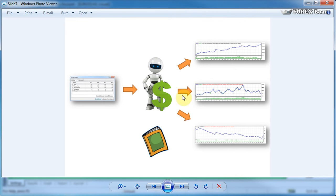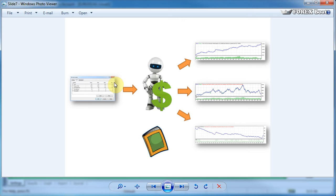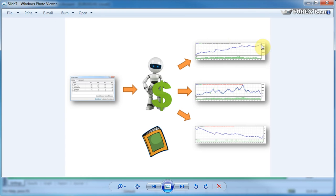We'll assume that we have an expert advisor and that we have knowledge of the parameters that we need to set. And we'll be aiming to optimize or find the right parameters that will give us profitable results, and therefore that will warrant using these expert advisors on our demo accounts or even hypothetically real accounts for trading.